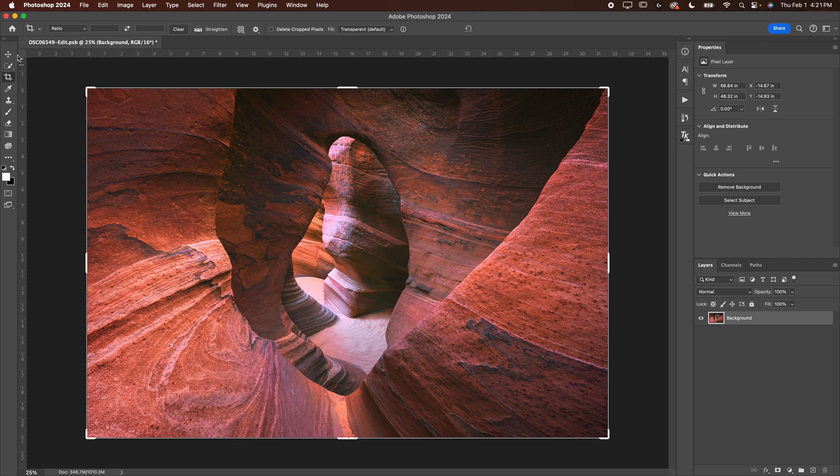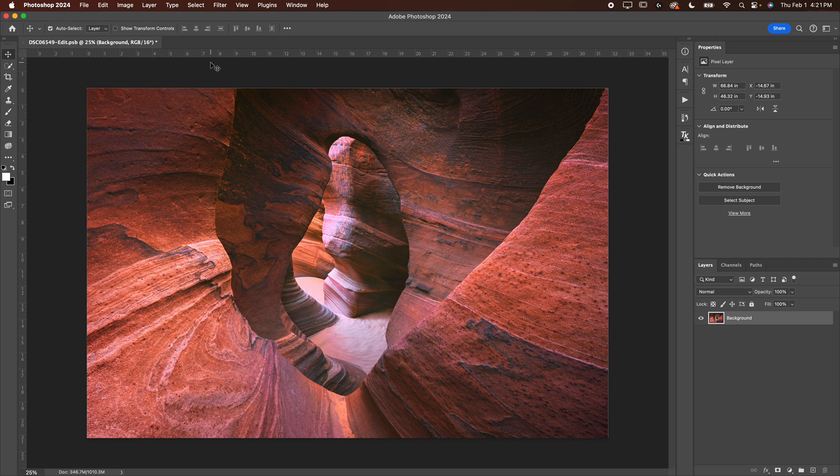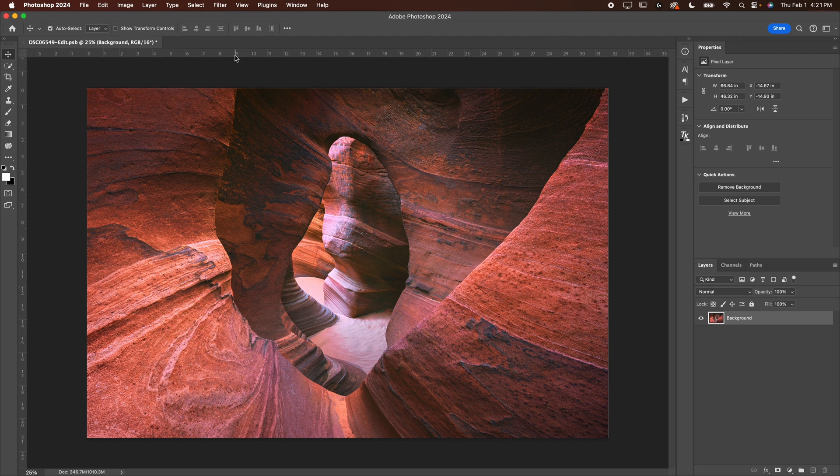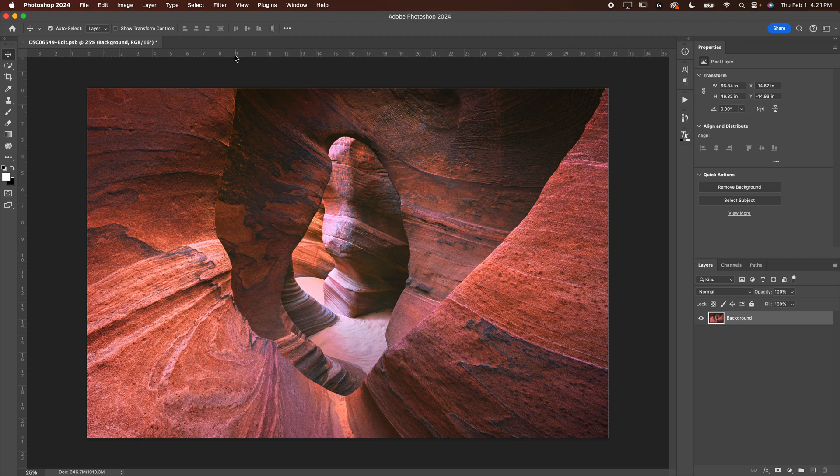And then what you're going to do is you want the ruler to be active. So a lot of you guys, your Photoshop probably looks like this right now. If you hit command R on a Mac or control R on a PC, that's going to bring up the ruler. Now you should see the inches of your image.